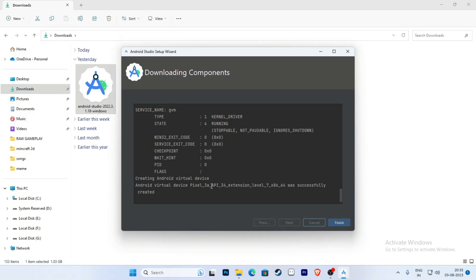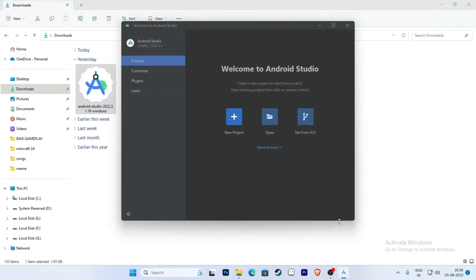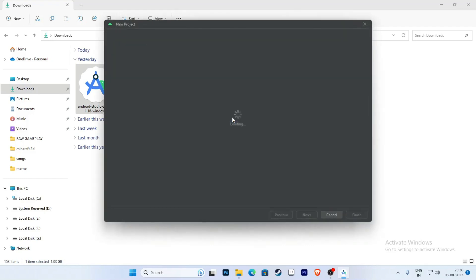Now click Yes and Finish to complete installation. Click on the icon to create a new project and select Empty Views Activity. Select Empty Views Activity and click Next.